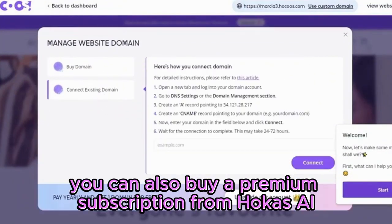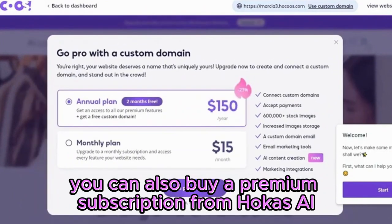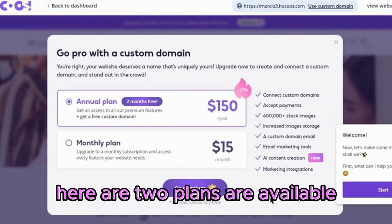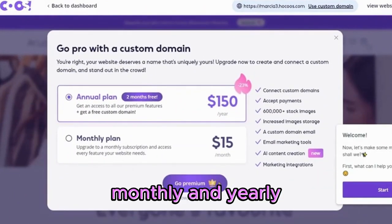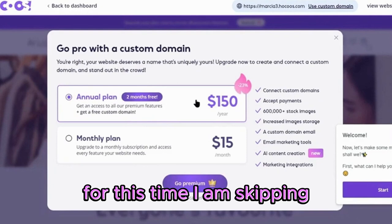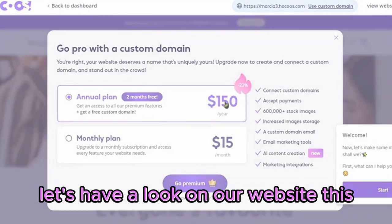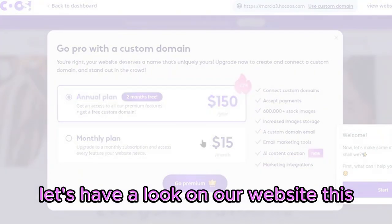You can also buy a premium subscription from Hocus AI. There are two plans available — monthly and yearly. For now, I am skipping. Let's have a look at our website.